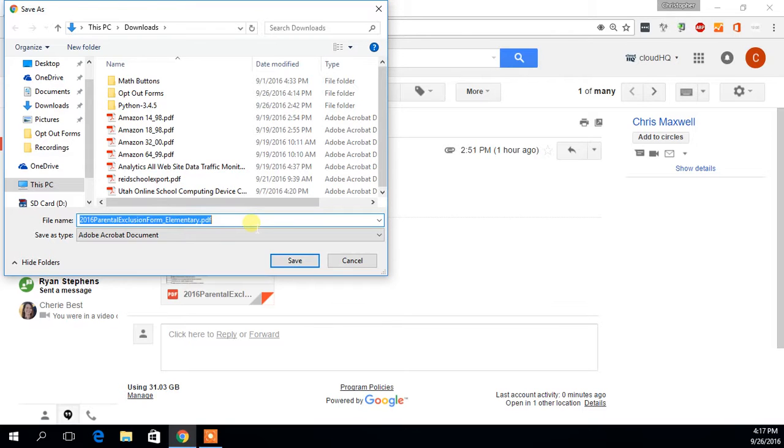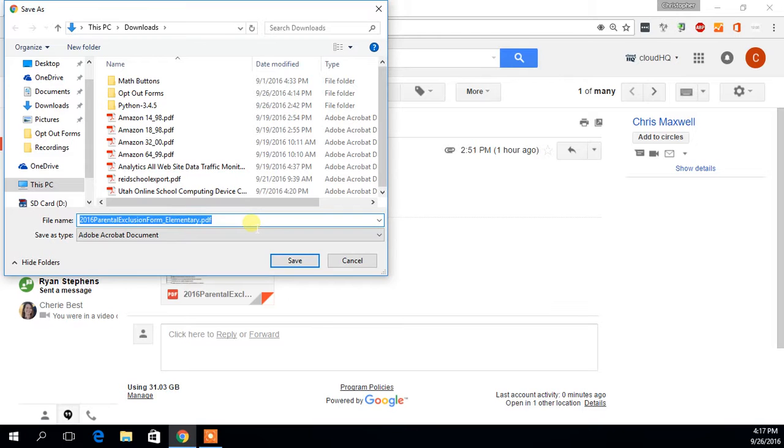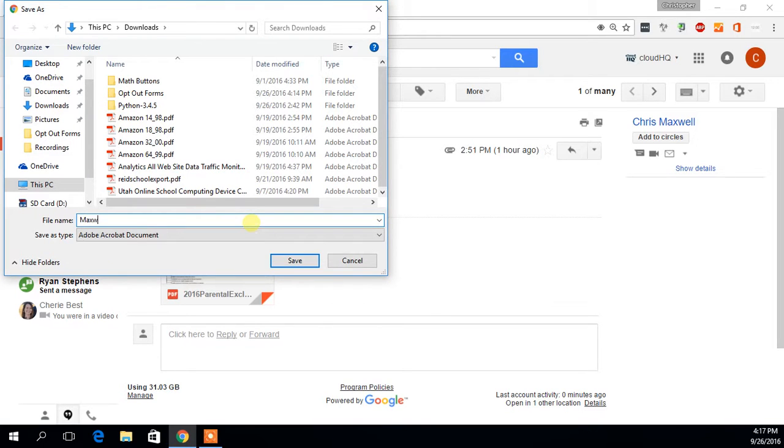So please when you download these files, whether it be in Gmail or Outlook or whatever mail client you're using, please rename it to the student's last name, comma, space, and then the student's first name.